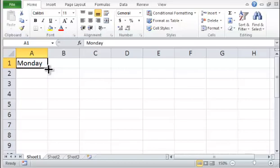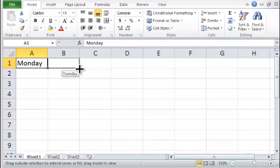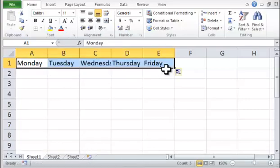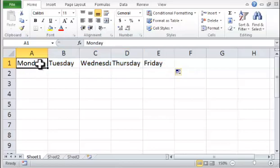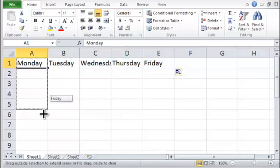Step 3. When you see the black cross at the lower right corner, hold the left mouse button down and drag down or across to the right. This will duplicate the cell label to Monday, Tuesday, Wednesday, etc.